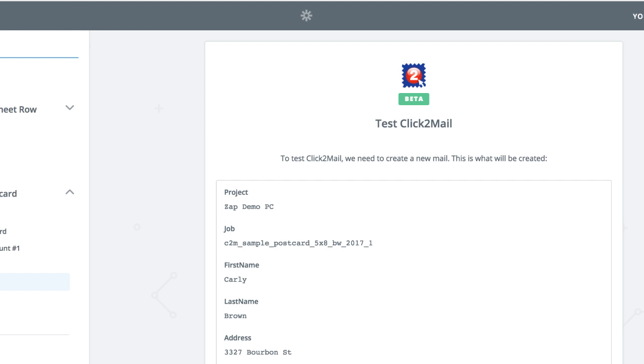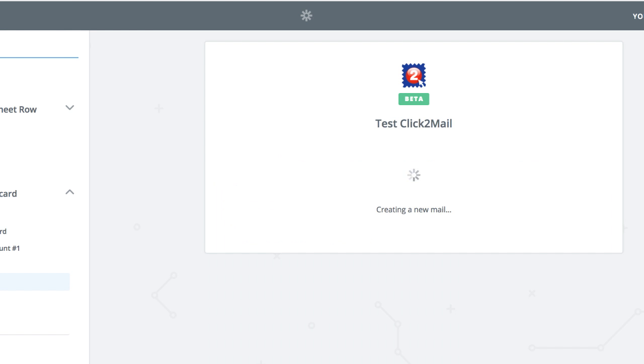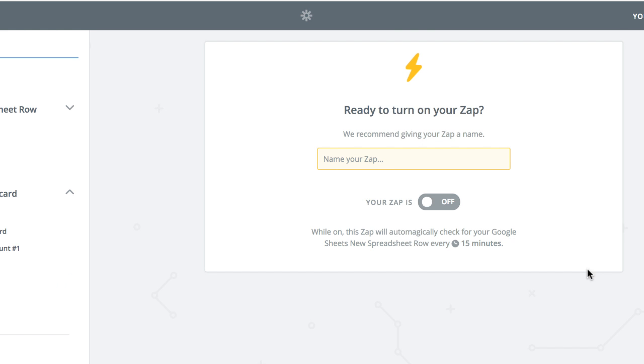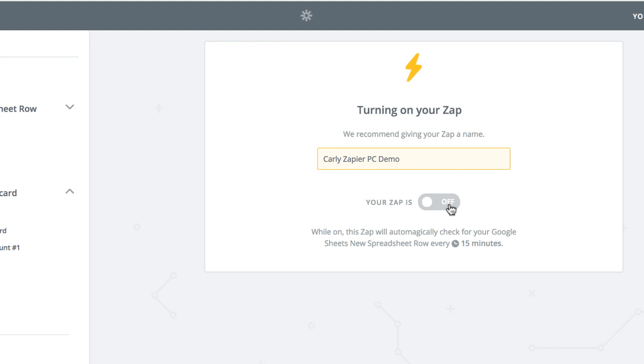When you get the green Test Successful message, click Finish. Give your Zap a meaningful name. This will come in handy if you need to edit or delete it in the future. Turn your Zap on.